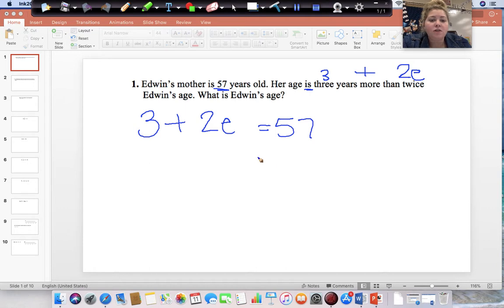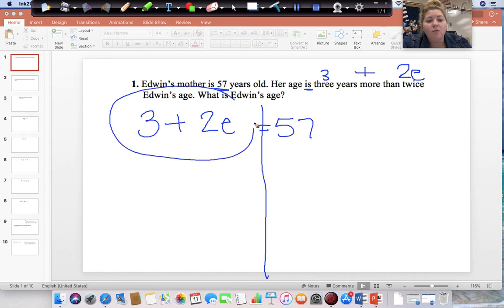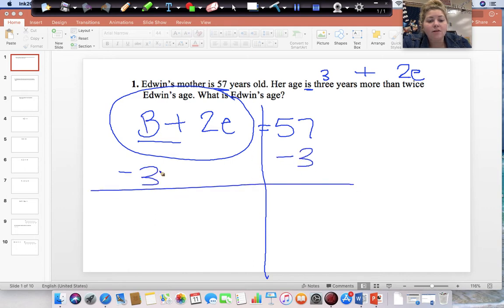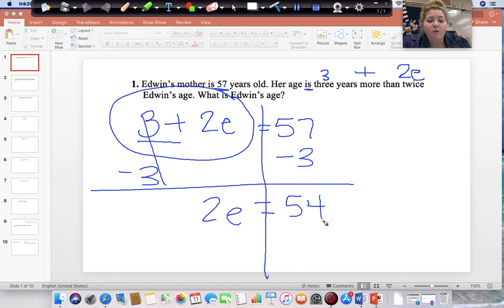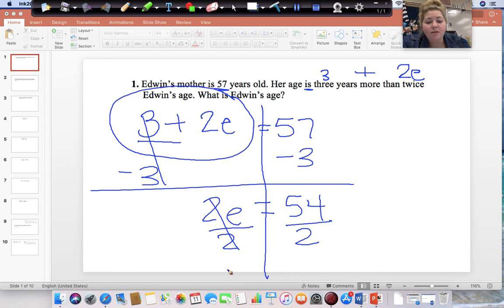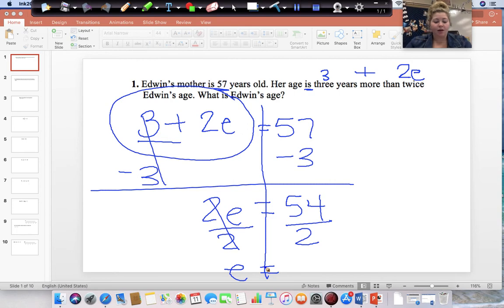This is just a two-step equation. You start on the side with the variable, but you start with the number without the variable. This is a positive 3, so you're going to do the opposite and subtract 3 from both sides. Bring down 2E, and 57 minus 3 gives us 54. Then divide both sides by 2. This cancels, and we are left with E equal to 54 divided by 2, which is 27.